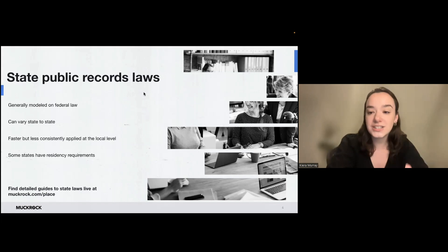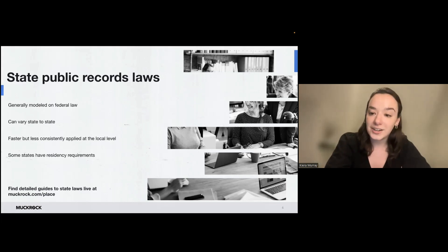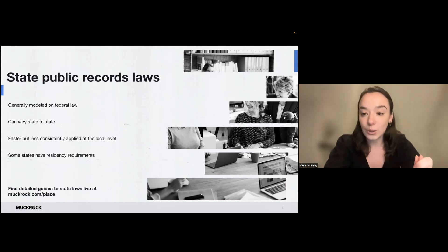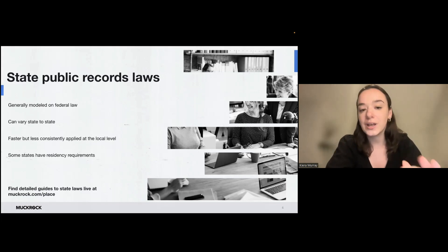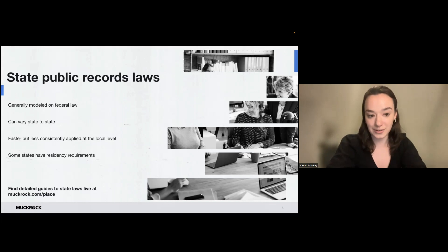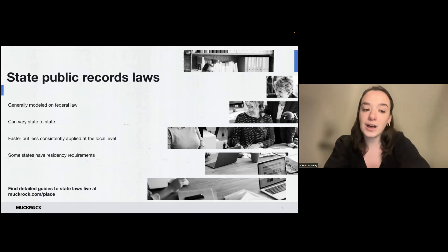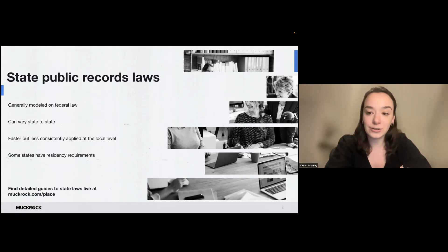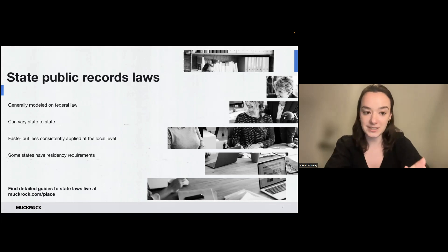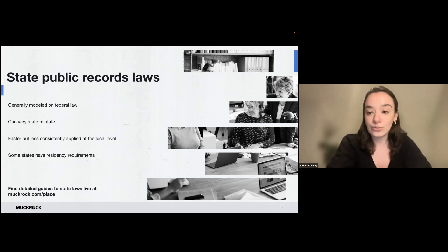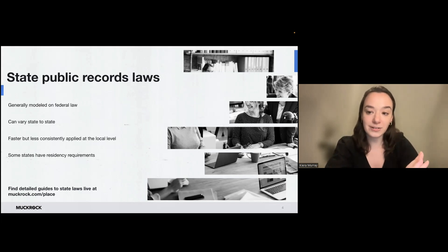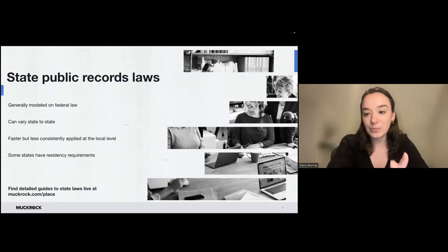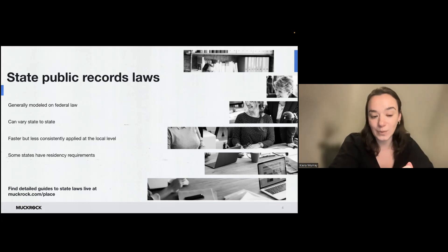Each state also has its own public records law. So if you're dealing with an agency at the local or county, city, or state level, they are subject to their own state's law rather than FOIA. So these laws are generally modeled on the federal FOIA, but they do vary from state to state. Local requests tend to have a bit of a faster turnaround time than federal requests, but they come with their own sets of challenges as well.